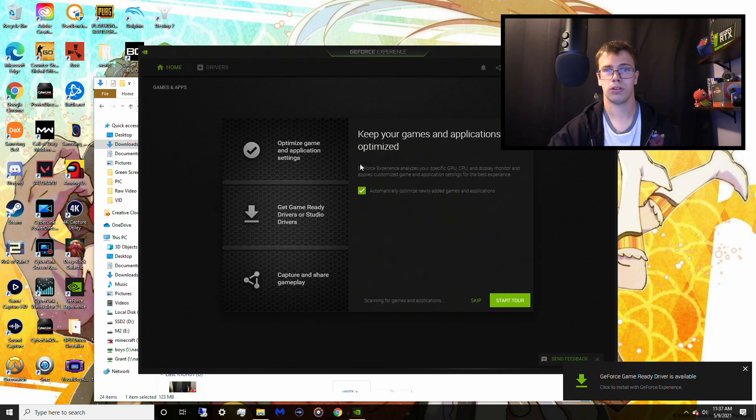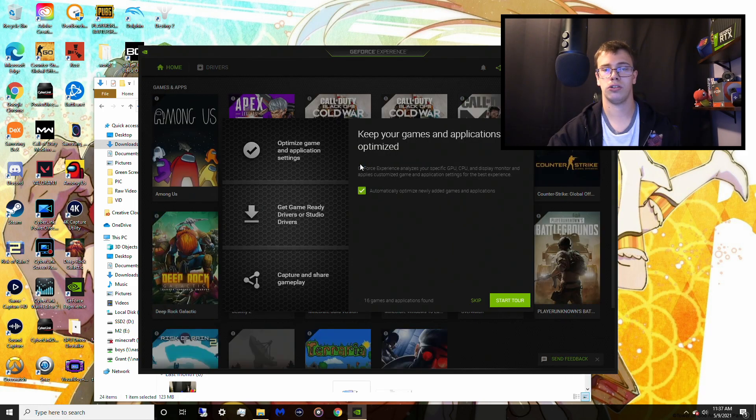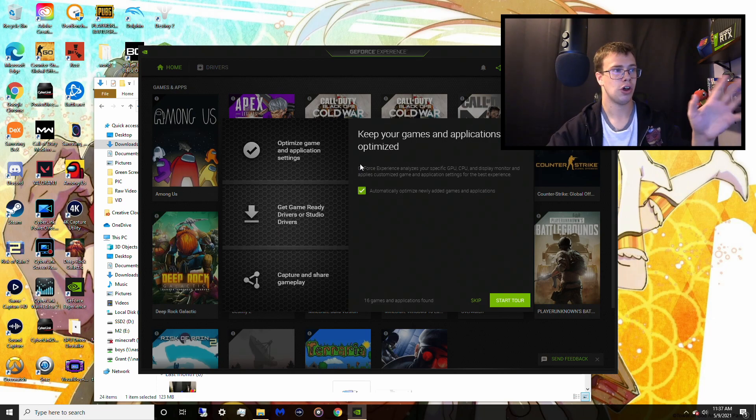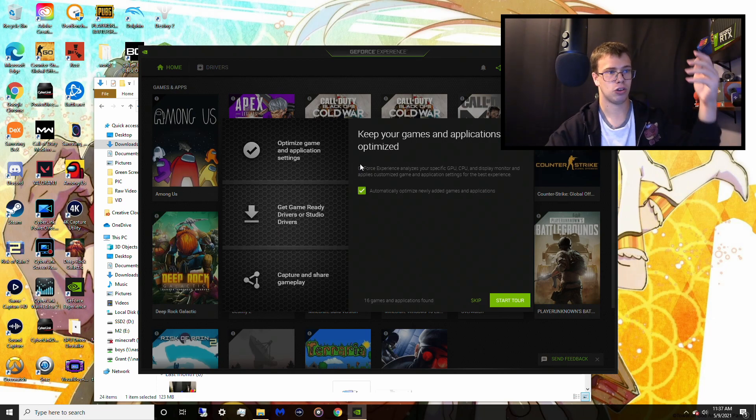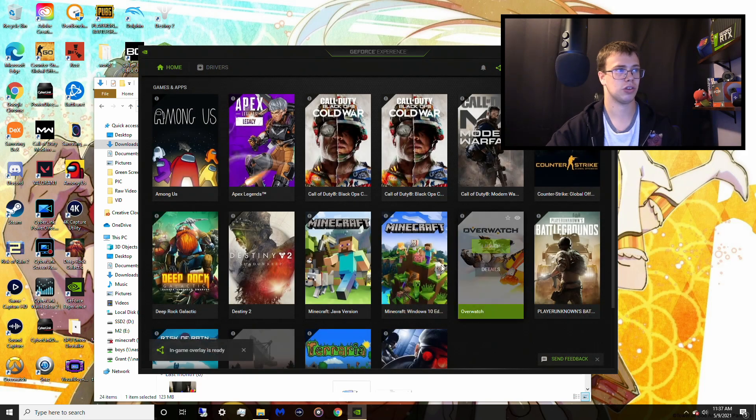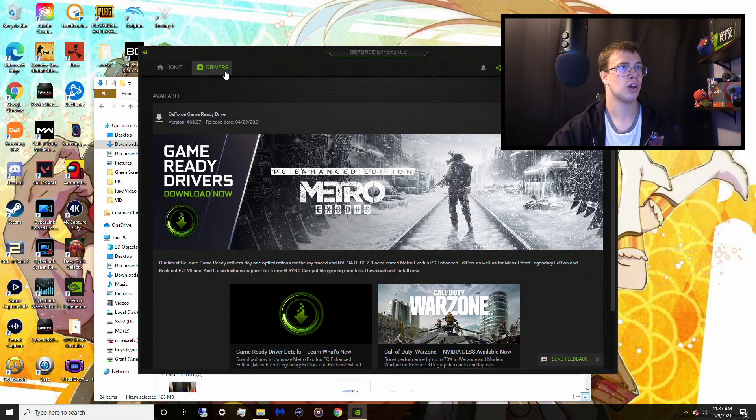Okay, cool. So once you've actually logged into GeForce Experience with Google, Facebook, or whatever you use, you will be asked to do a tour. You will just skip this because we're not here for this. We don't need this. We're going to go into drivers.